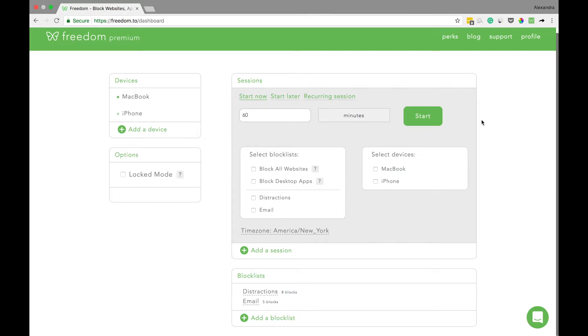Next, you'll decide how long you want your block session to last. So let's say I want to block email for 120 minutes or two hours.